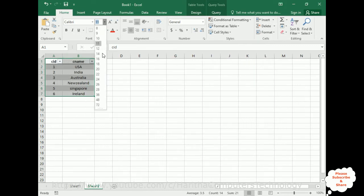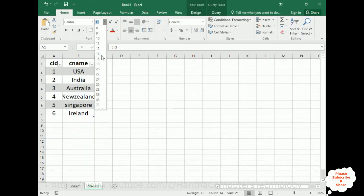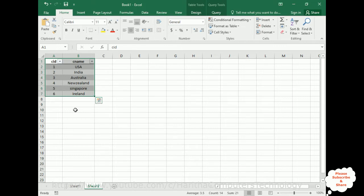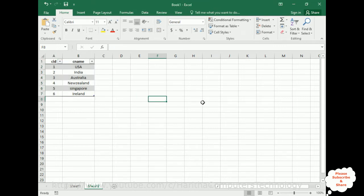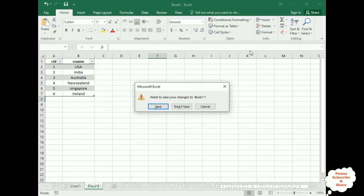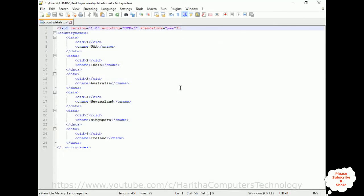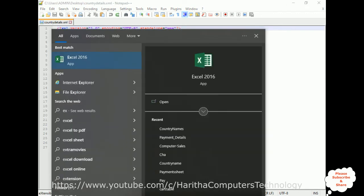Now you can format easily, format as a table. See here. You can align the data also, increase the size, everything. Now this is how you can export the data from XML to Excel worksheet. Now we need to convert an Excel file to an XML file. So what we'll do is I don't want to save this file. I'll minimize this one and let's open one XML file.